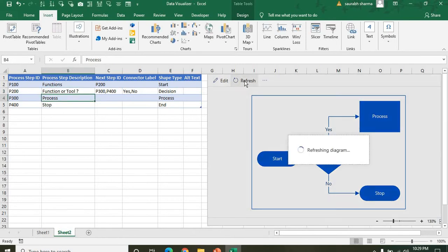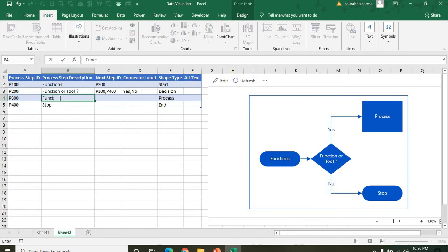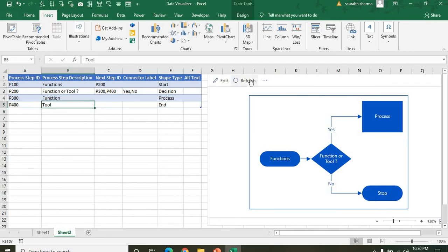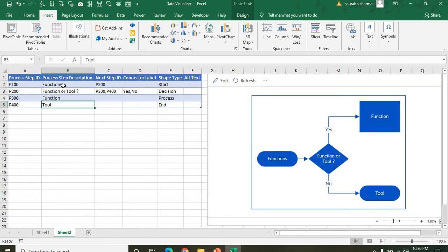Now if you refresh, your data will be changed. 'Function or Tool' — if you're using function or tool. See here, after refreshing, your data will be changed according to the edits you made. You don't need to re-enter data; you just edit it in the data panel and the chart updates.